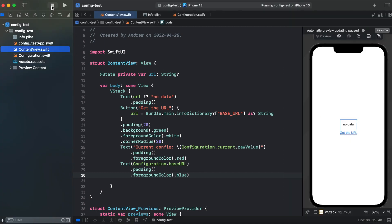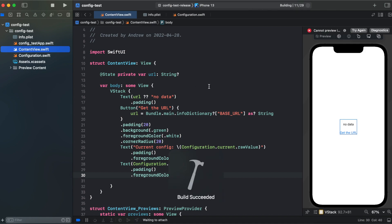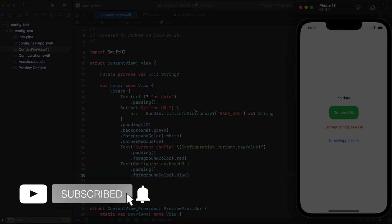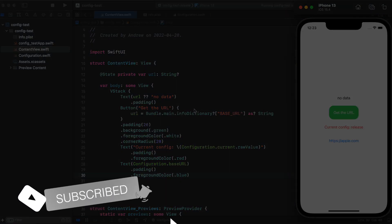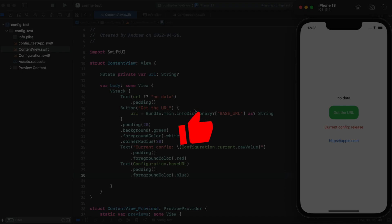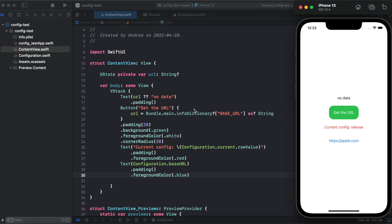Let's switch to release mode and try running our simulator. We should get apple.com, and here we have apple.com and current config is release. That's it with custom build configuration. If you find this video interesting and useful give it a like, consider subscribing to this channel. Thank you for watching and I will see you next episode.